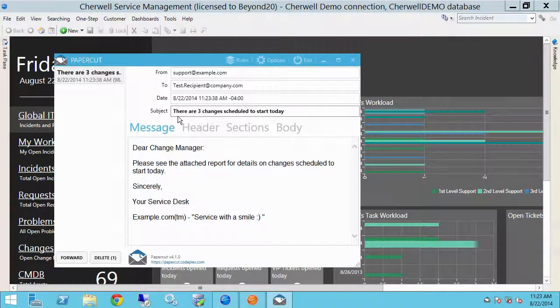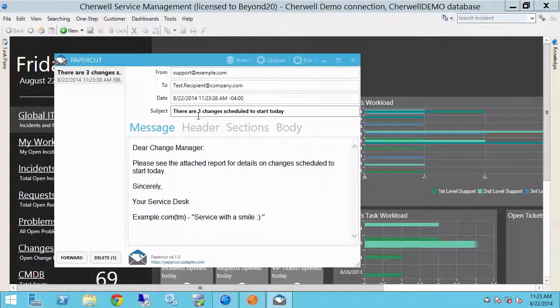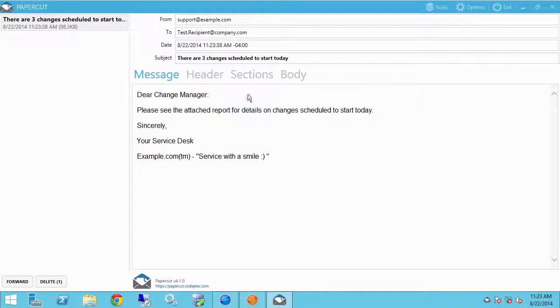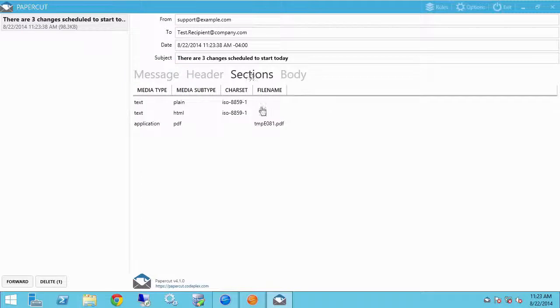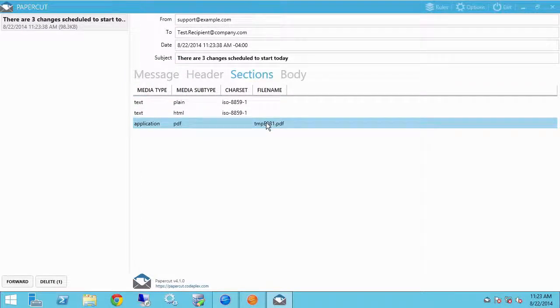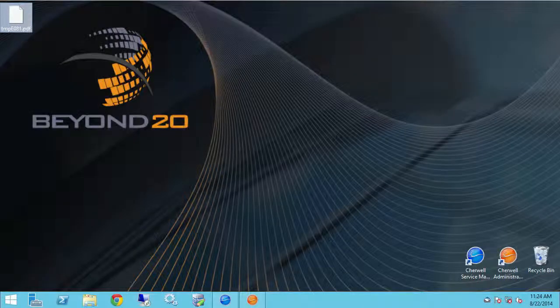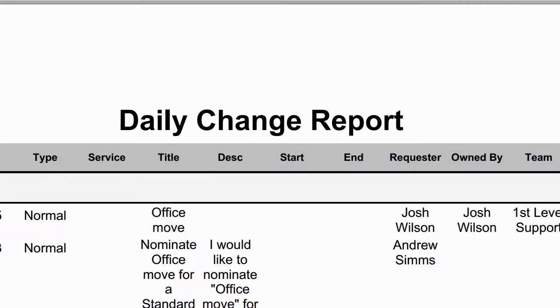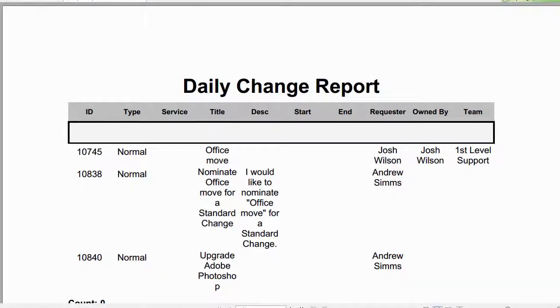However, now our email is different. Our subject is that there are three changes scheduled to begin today, and we have an attached report. So in this little utility, I go here for my attached report, and that change report looks something like this.